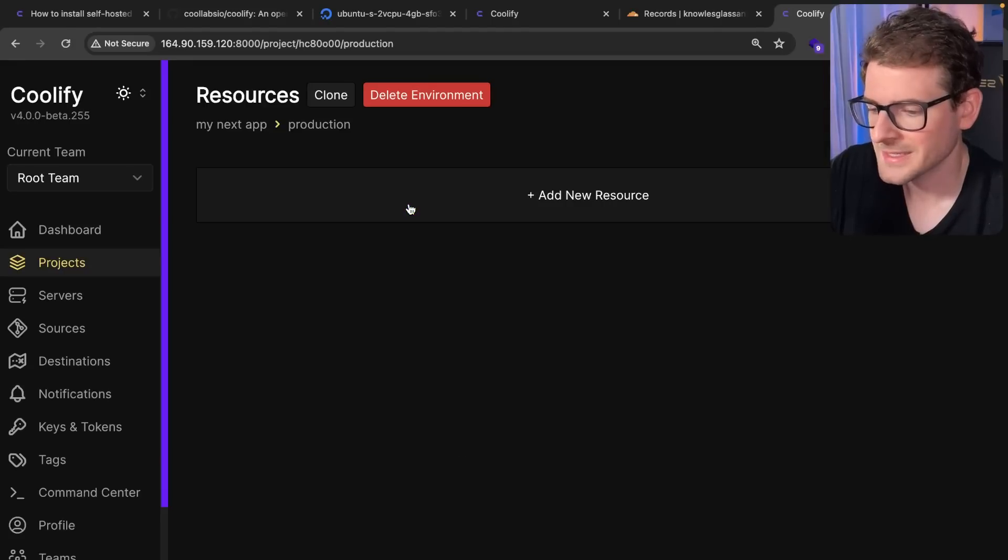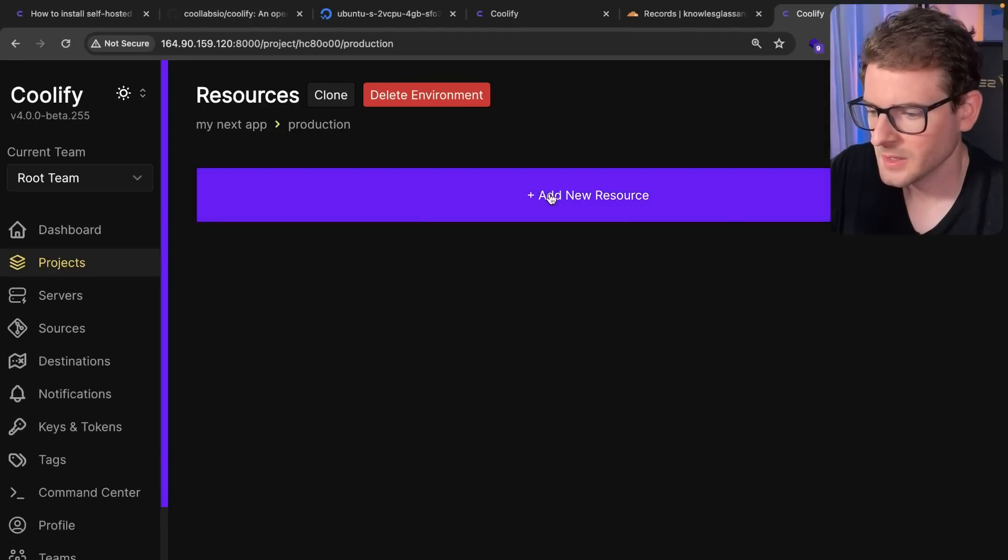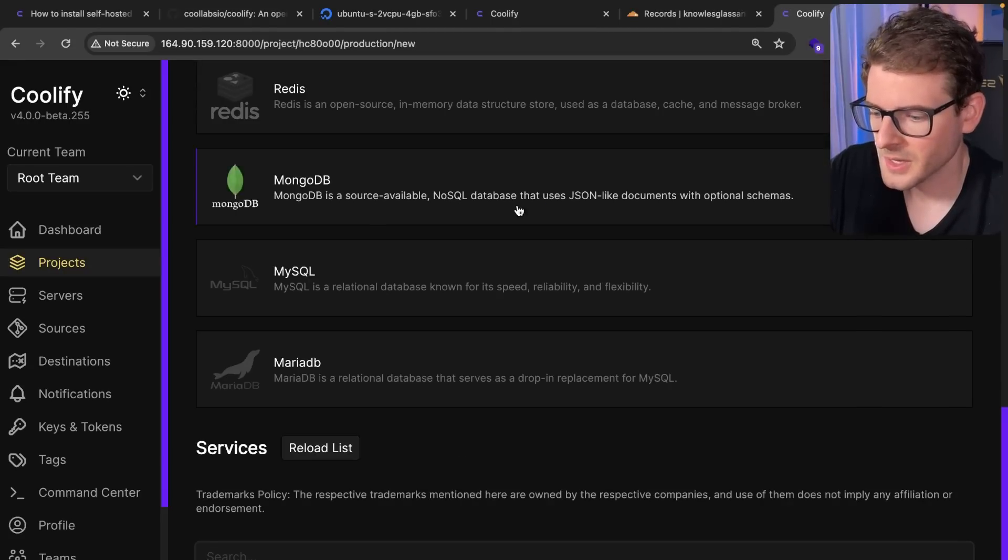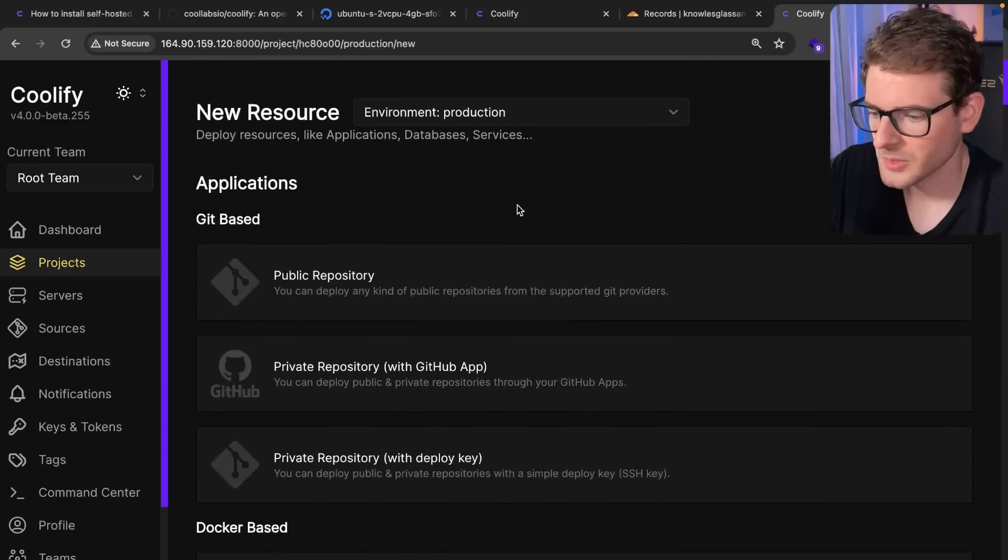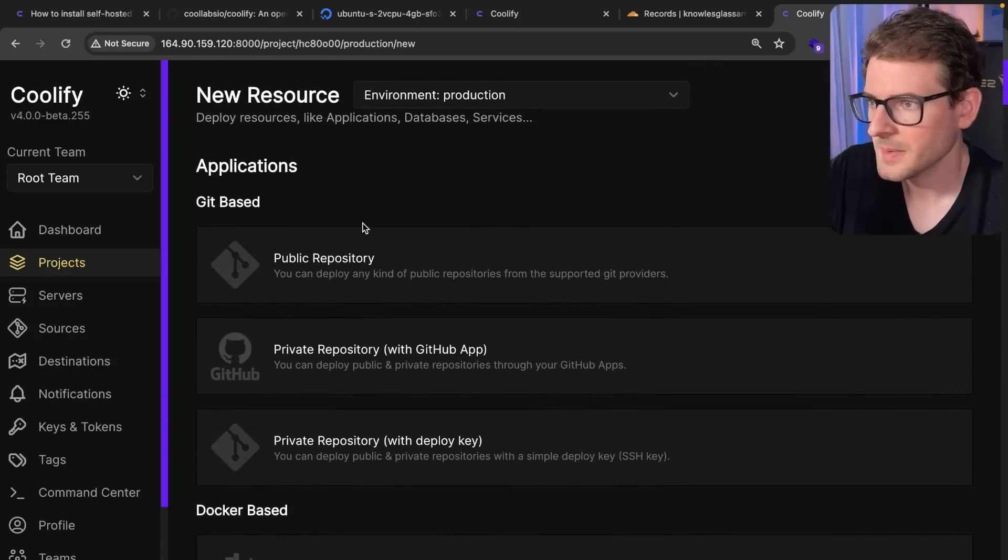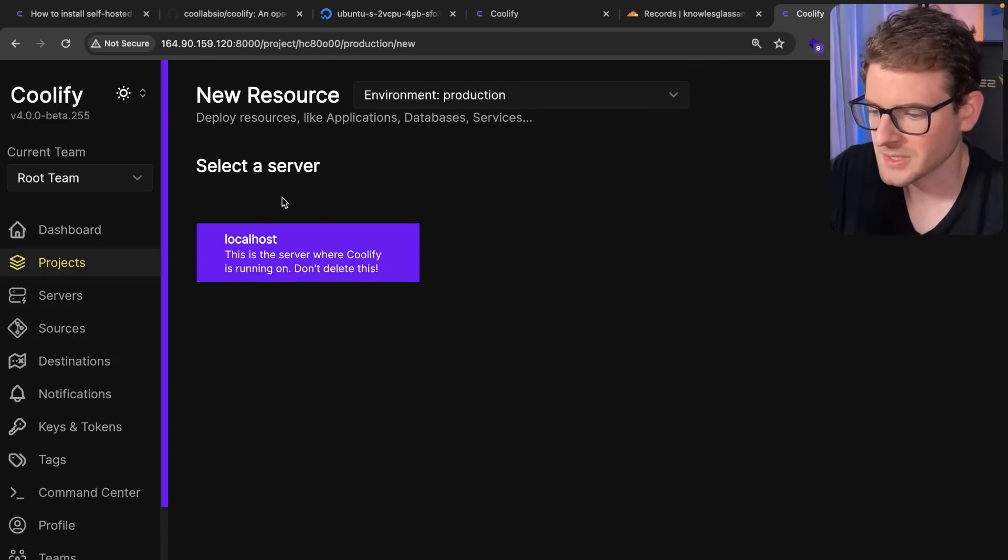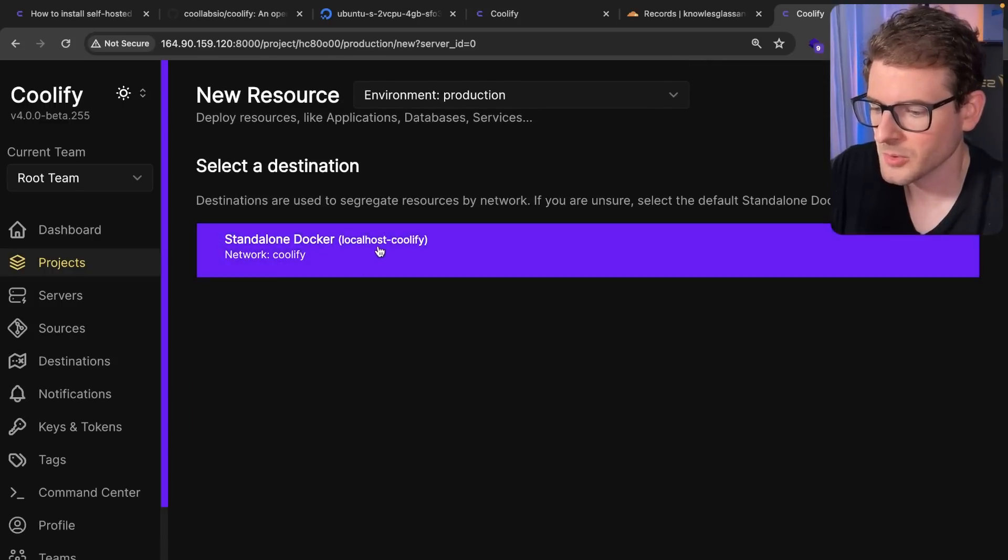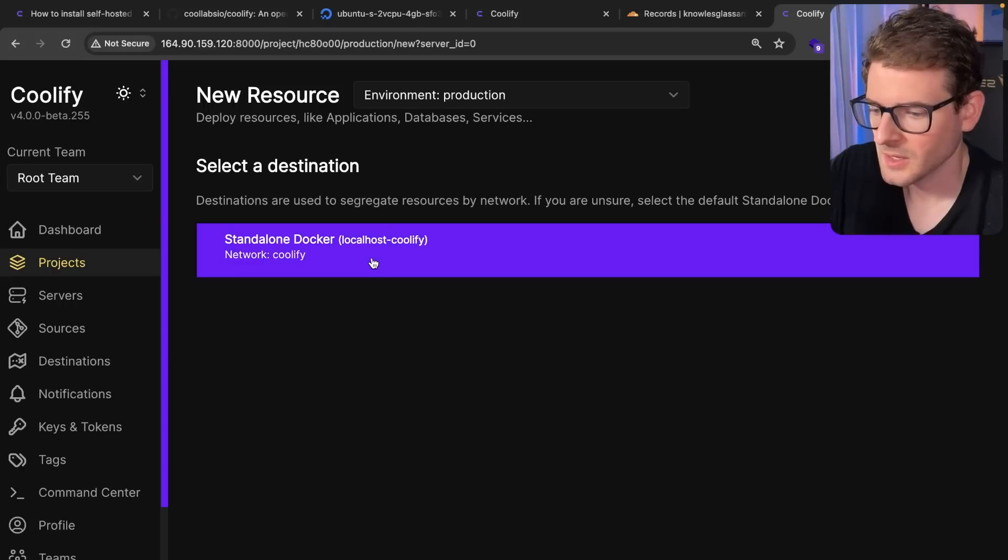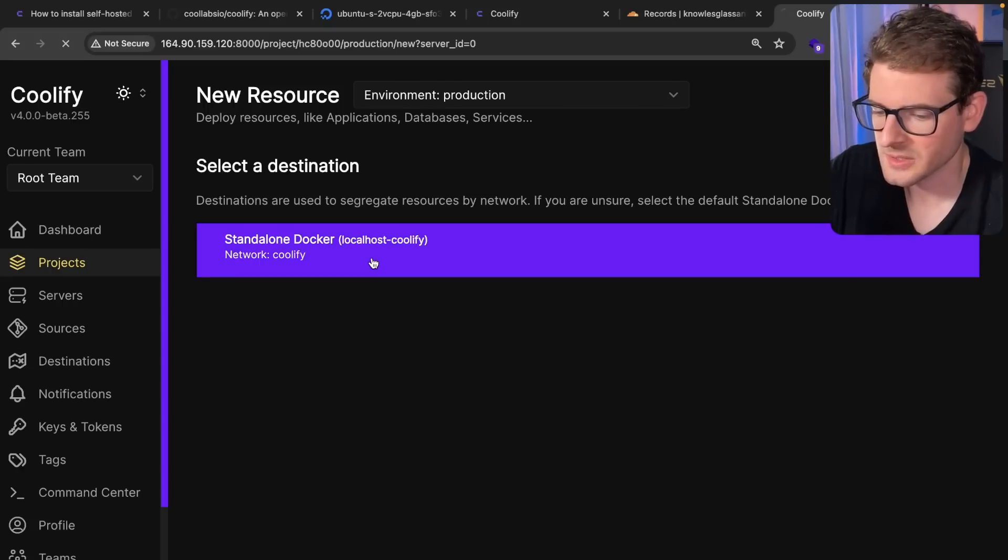Go over here to settings. I'm going to add a resource. And then we are going to go up to the top. And I'm going to say public repository. So here, I'm going to go ahead and just select my local host service. Again, destination. I'll click this one.